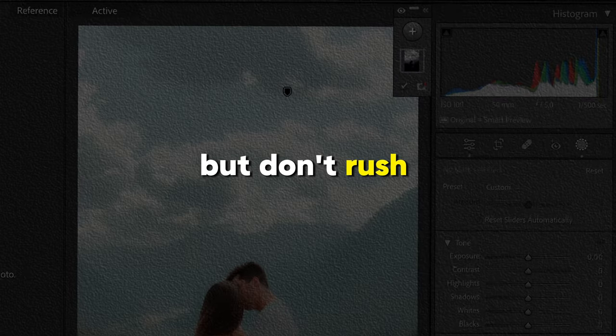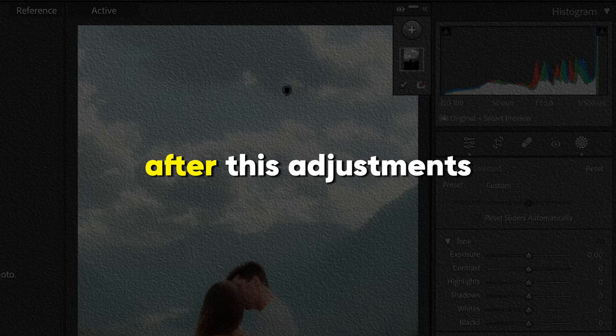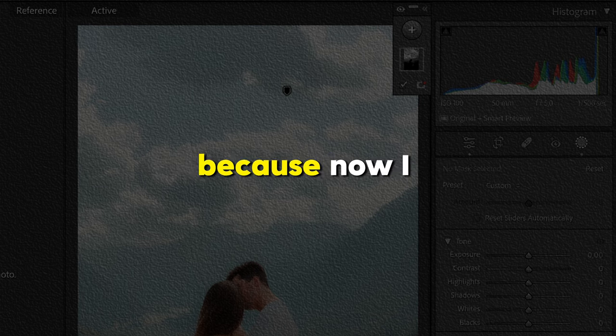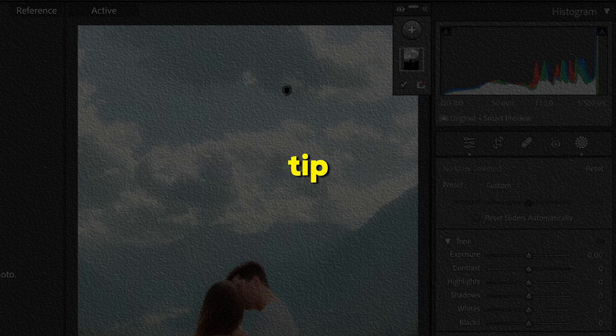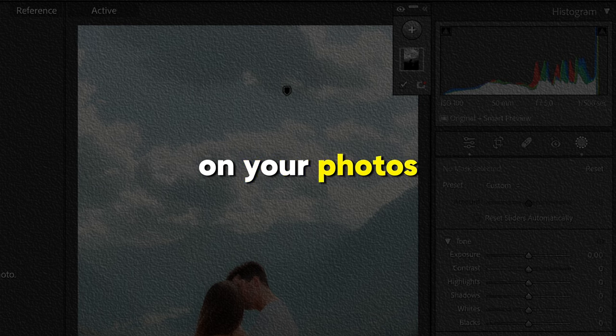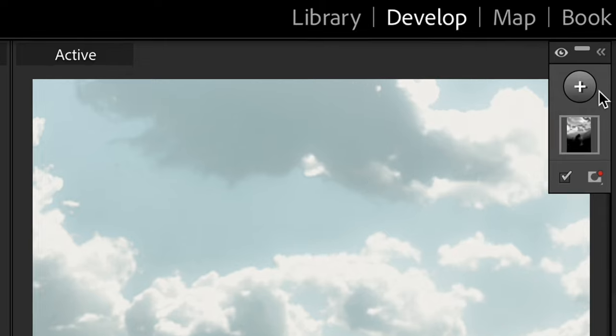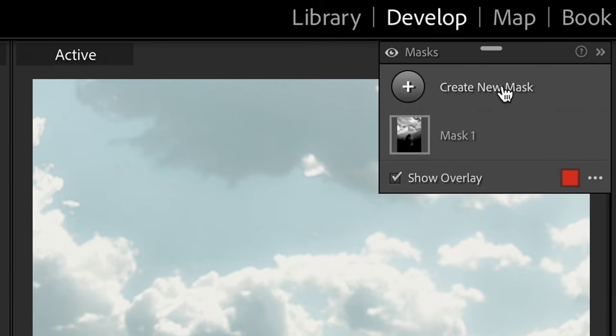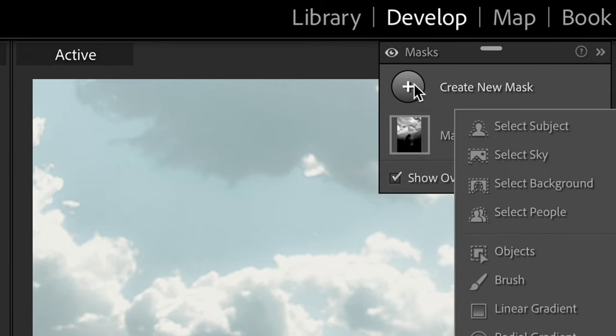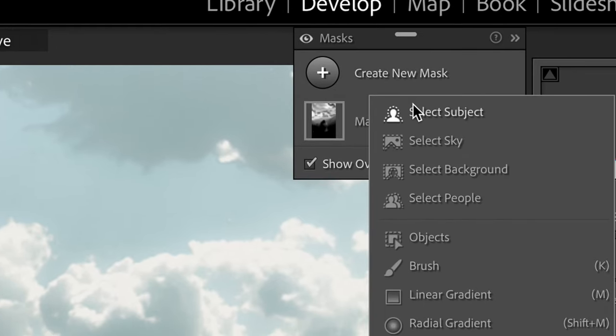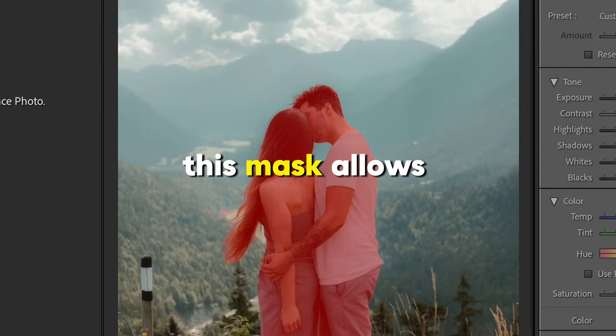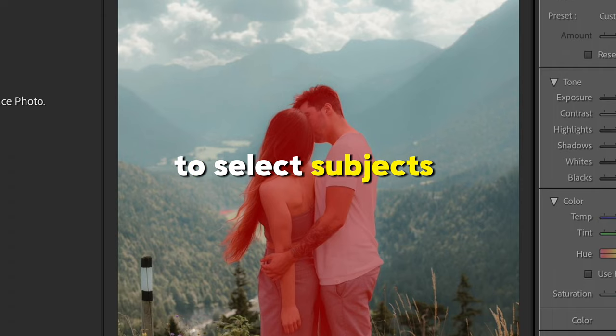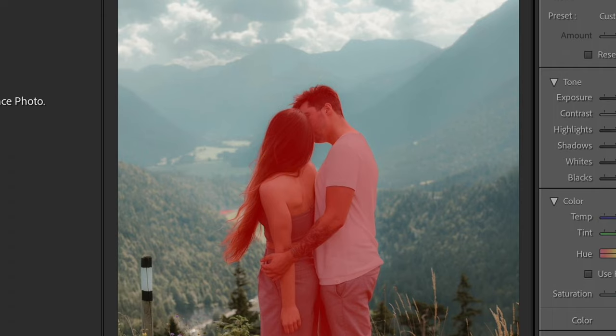But don't rush to export your photo after these adjustments because now I will show you a little extra tip which you would like to use on your photos in the future. So let's click on this plus icon and choose select subject mask. As you already understood, this mask allows us to select subjects on the photo and do any kind of adjustments only to the subject.